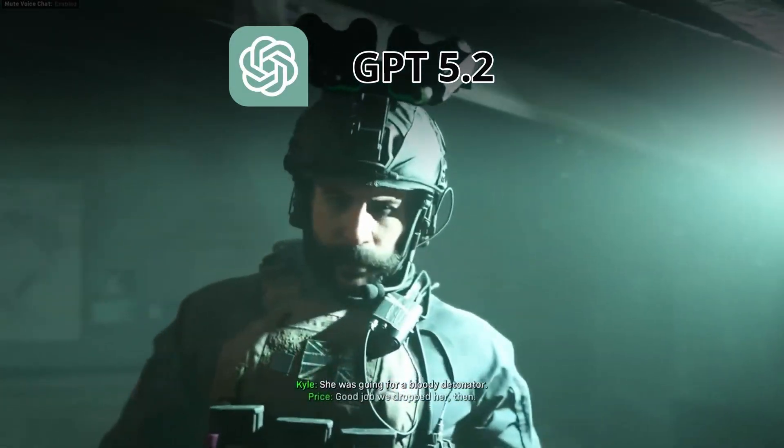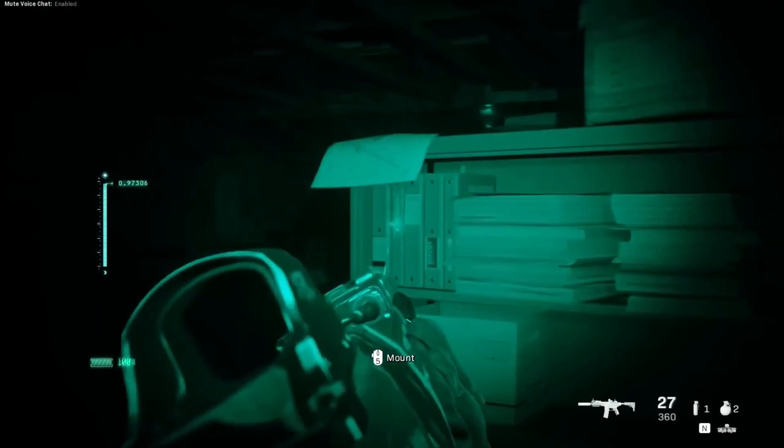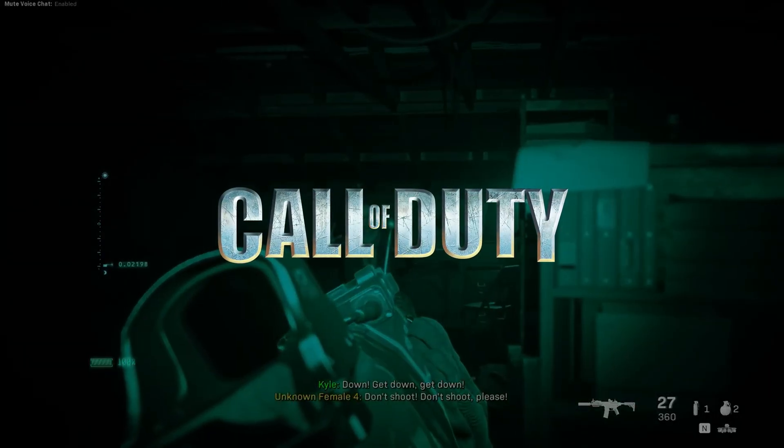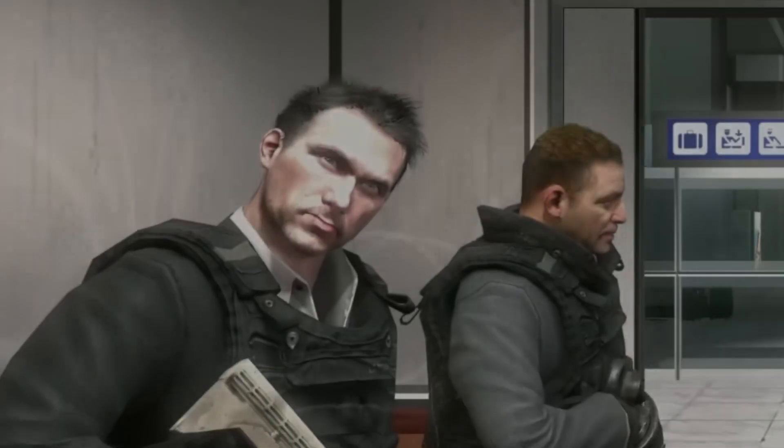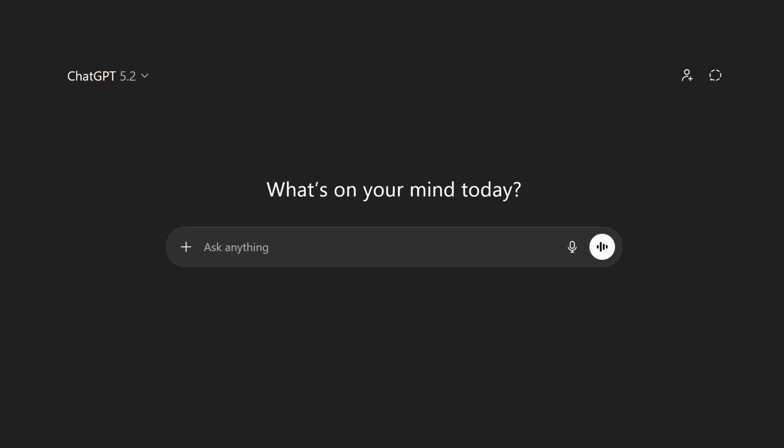GPT 5.2 versus Opus 4.5. Today we're putting these two models to the test by challenging them to recreate Call of Duty. Remember, subscribe to Wiglia.